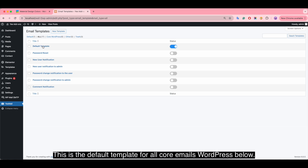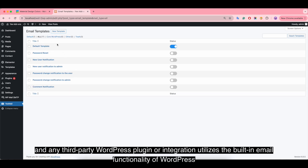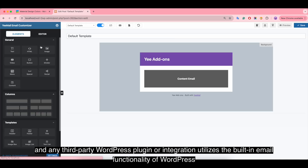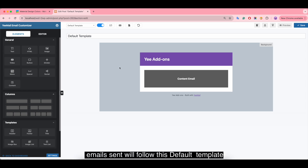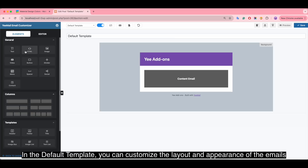This is the default template for all core emails in WordPress. Any third-party WordPress plugin or integration that utilizes the built-in email functionality of WordPress will have emails sent following this default template, like form submissions from plugins like Contact Form 7 and so on.